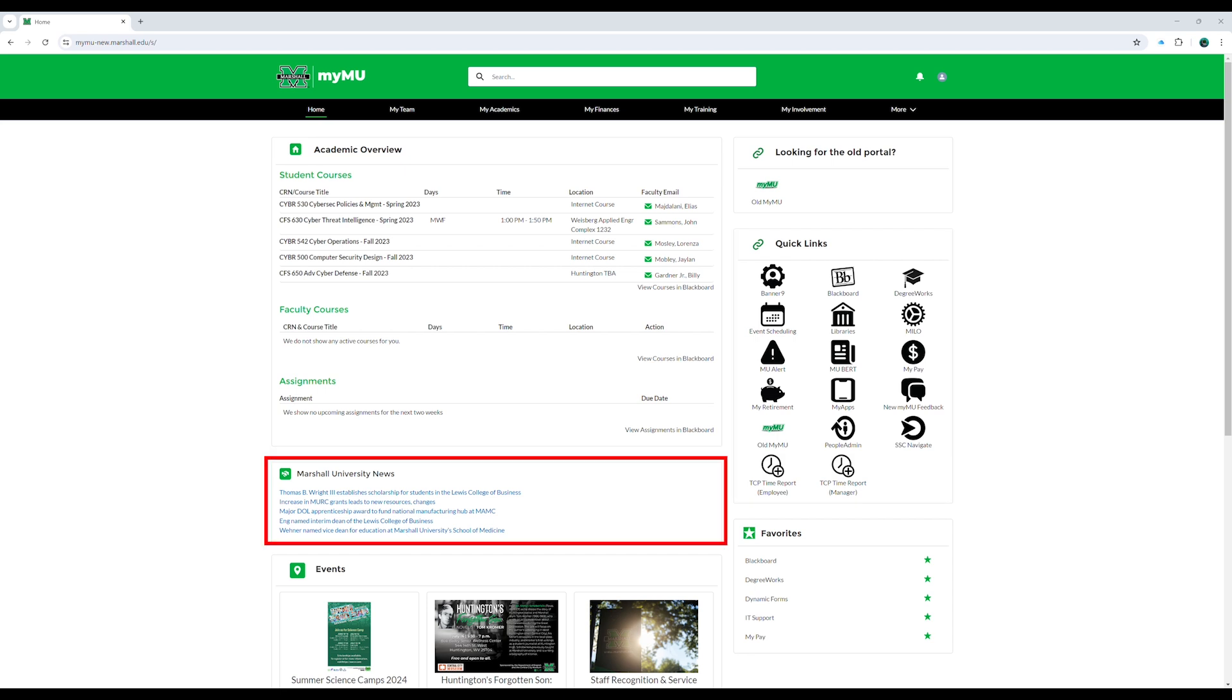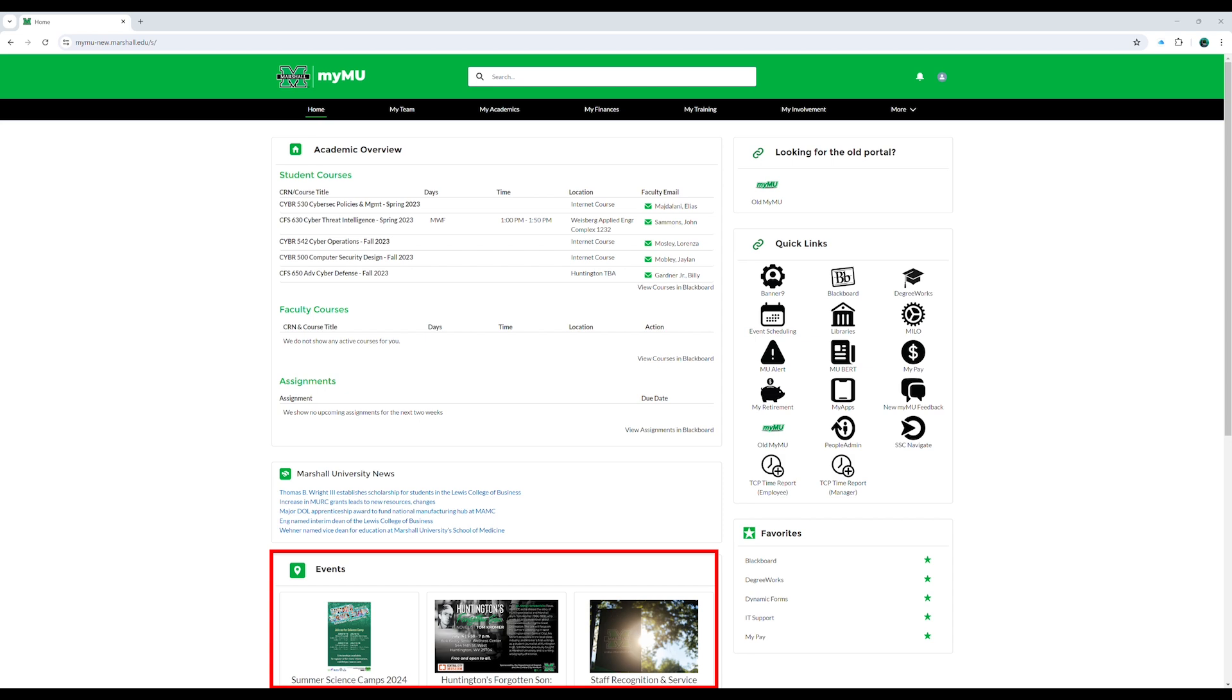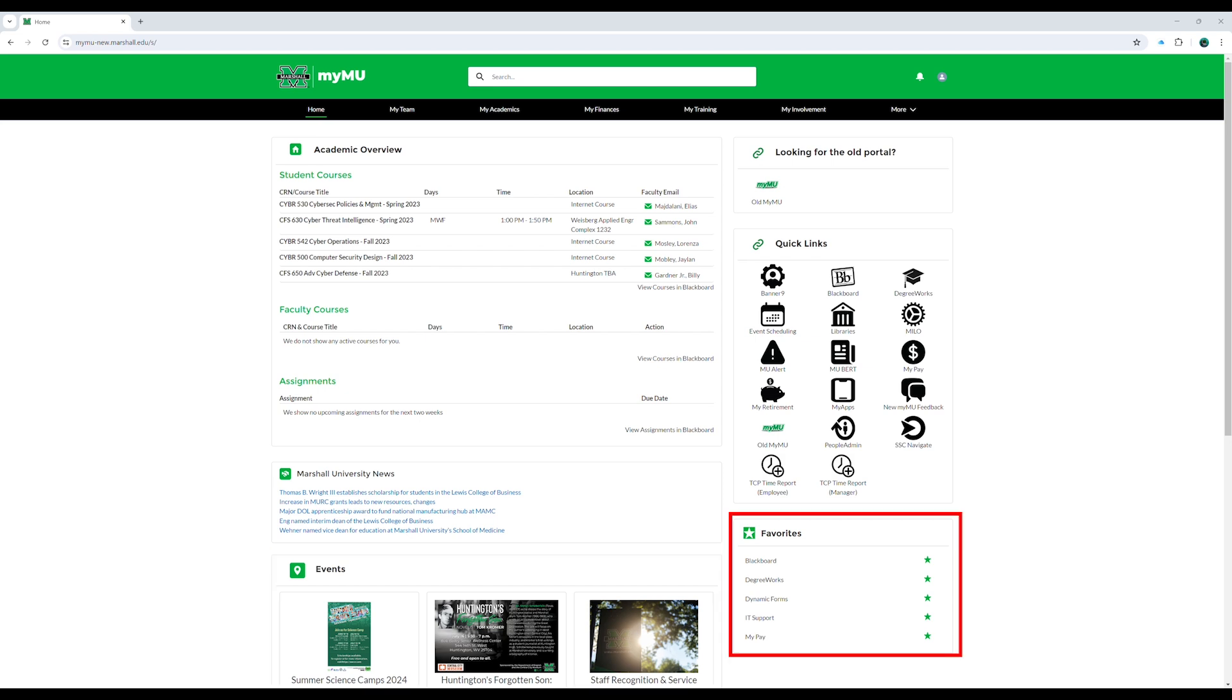News to stay up to date with the latest announcements, events to keep track of upcoming events and important dates, the favorites tab that is customizable by the user based on your frequently used university resources.